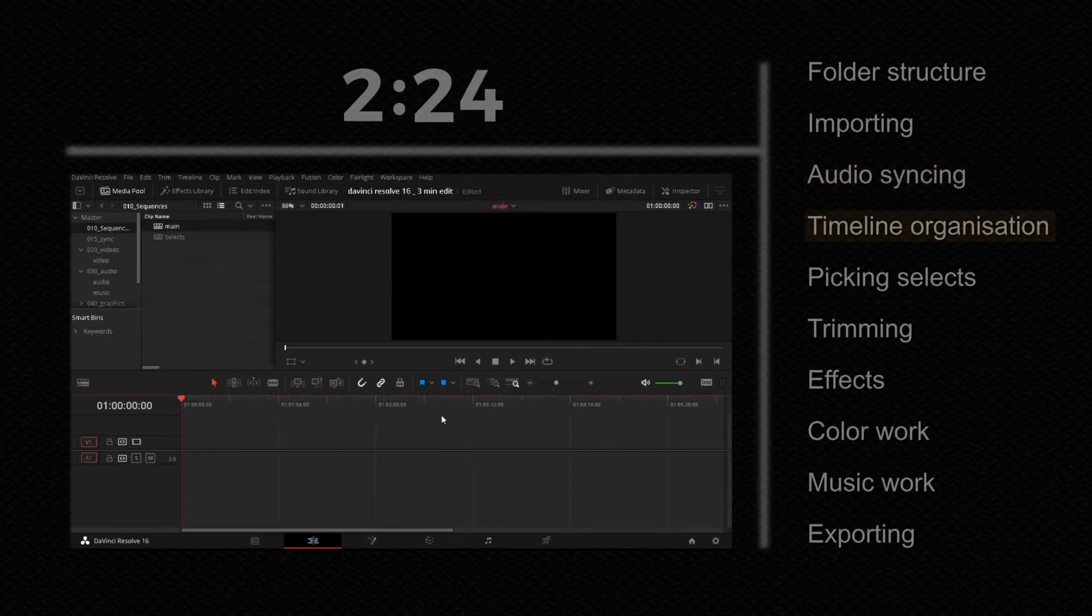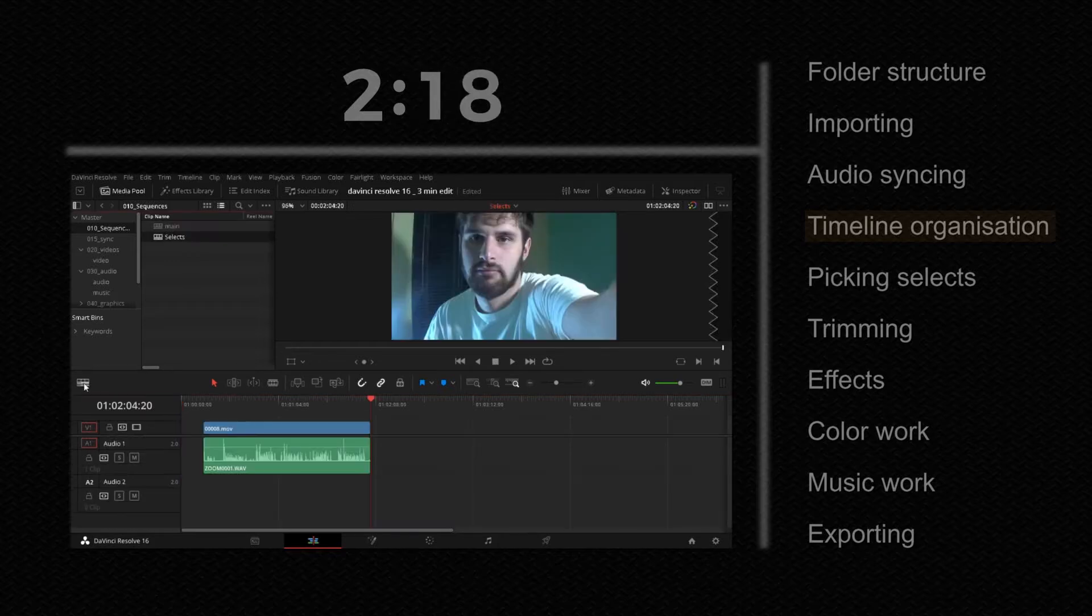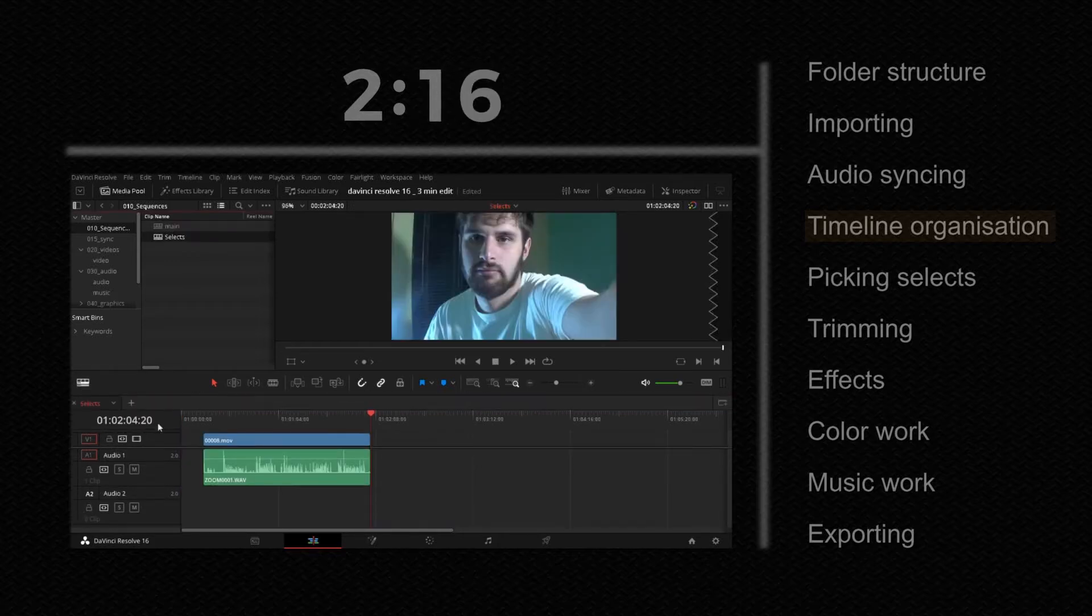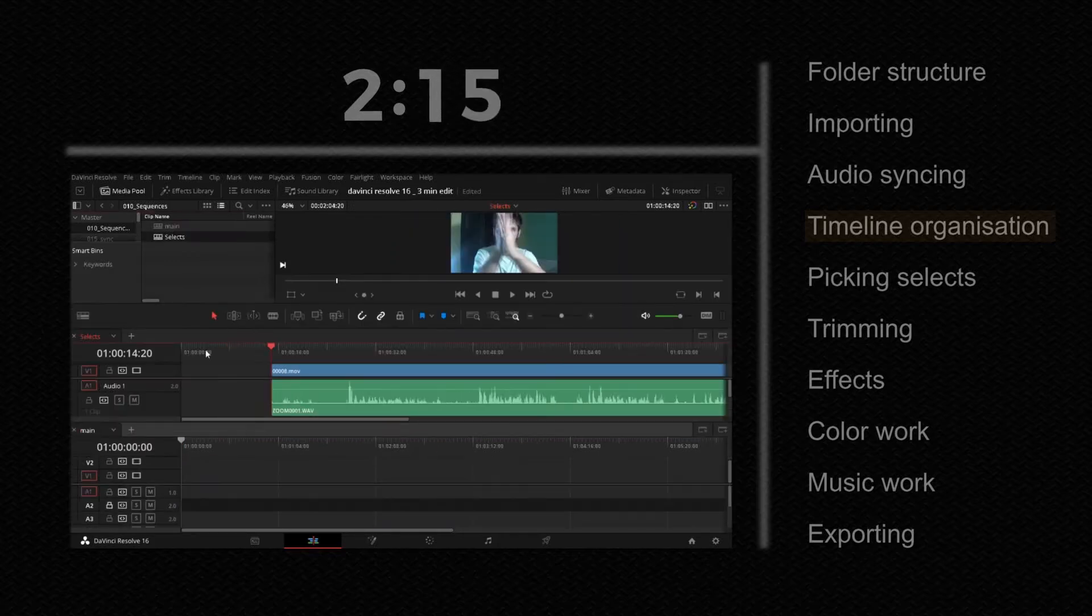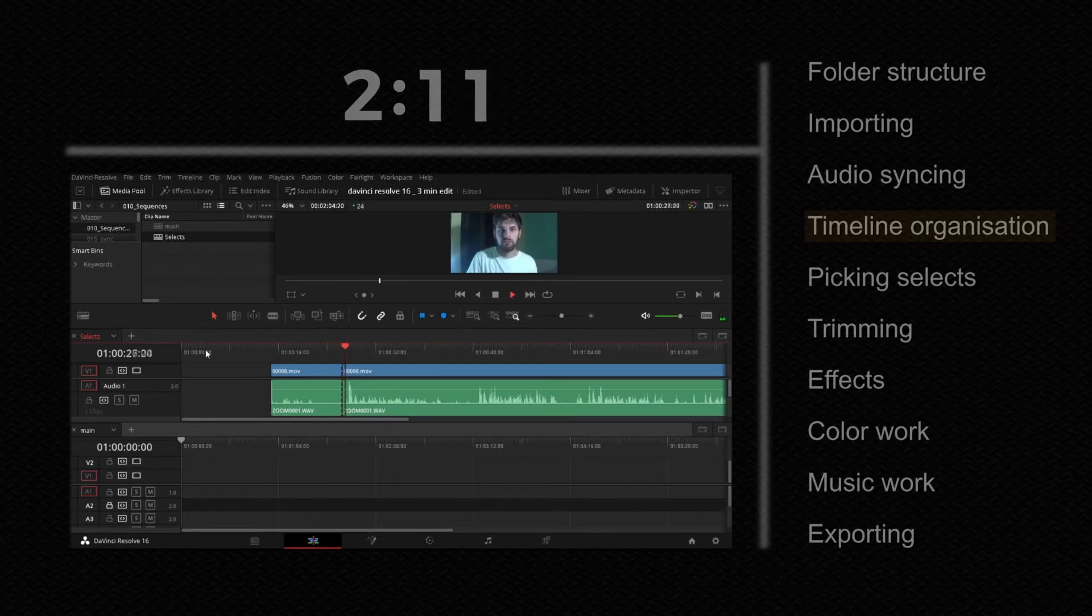Then go to sequences and make new sequence called main and then add tracks and separate them by locking tracks. After that, go to the selects timeline, place video in there and open pancake timeline. Follow instructions on the screen.